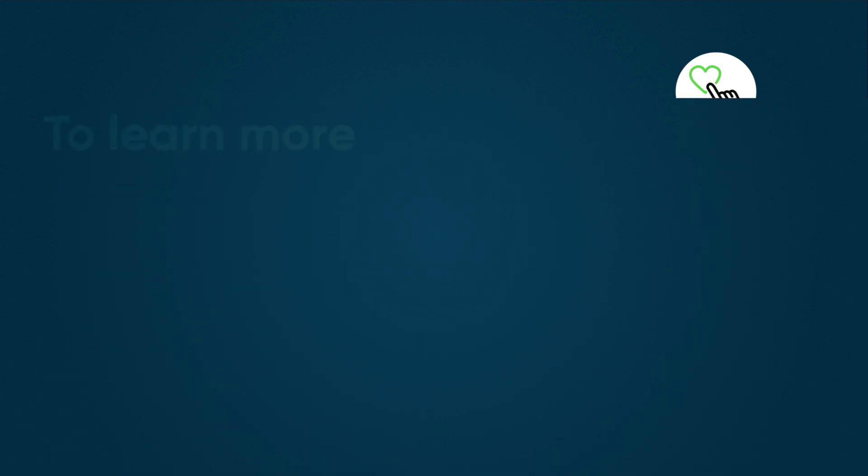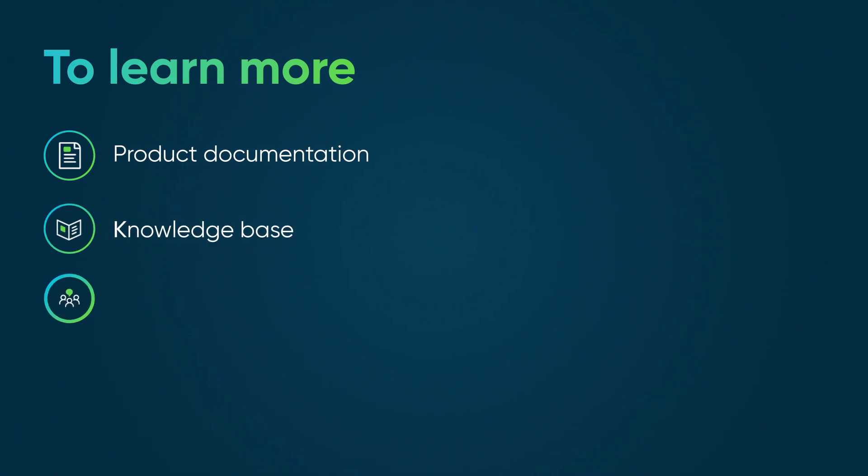To learn more, see our product documentation or knowledge base, or ask a question in the ServiceNow community.